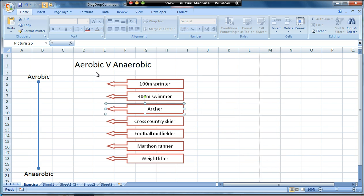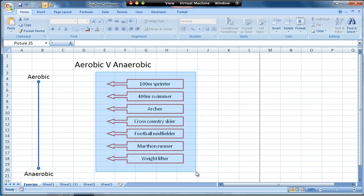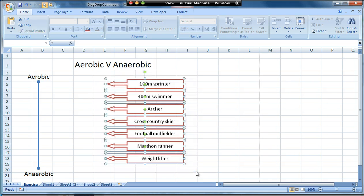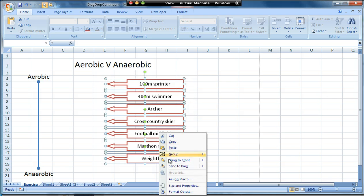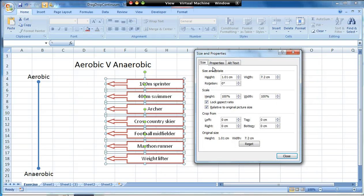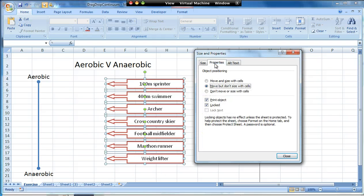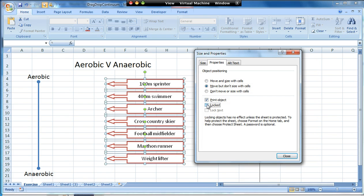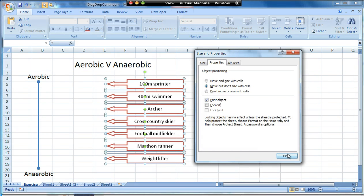Another thing that I'll do is select all of them in one go, then right-click size and properties. In this case I'm going to go to the properties option and I'm going to untick where it says locked. That means that when we finally finish the sheet we'll be able to move these and nothing else.